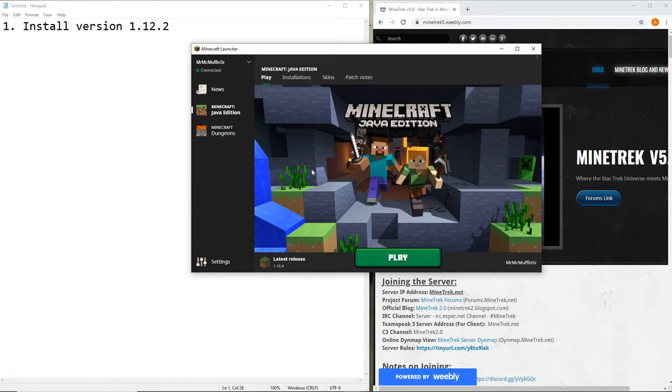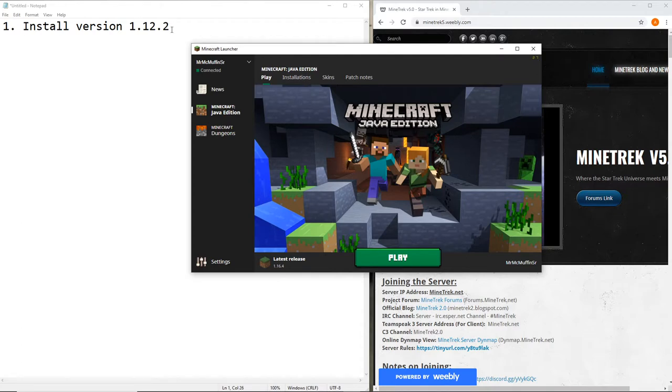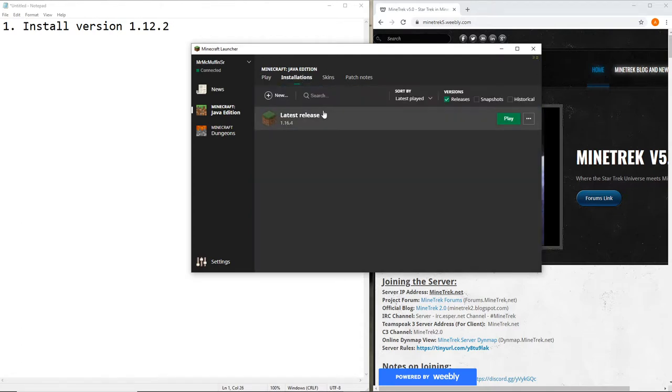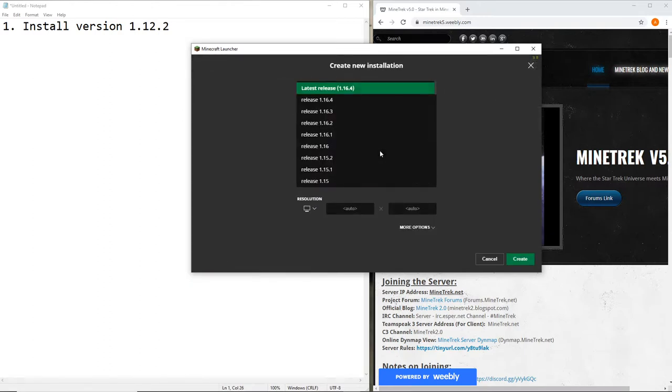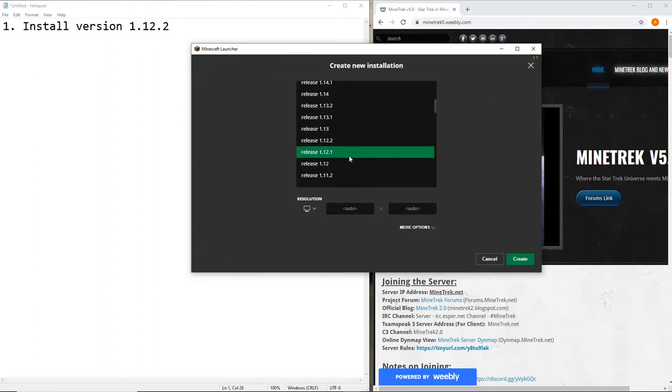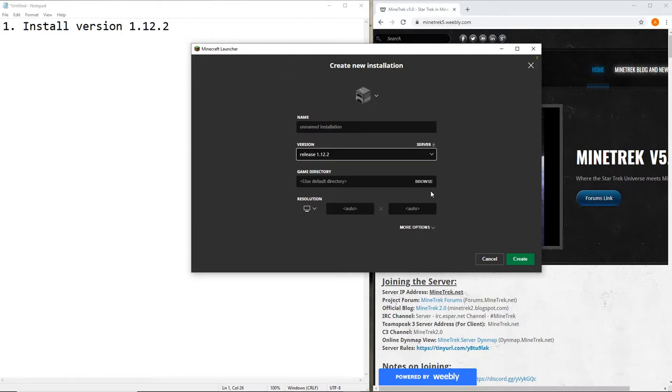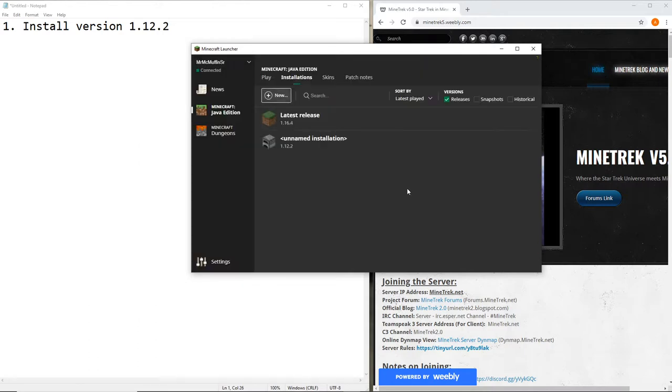So first step, you need to get your client ready. If you haven't already, we currently run version 1.12.2, so go ahead and install that by going to Installations, New, select the version, that one right there, and create it.